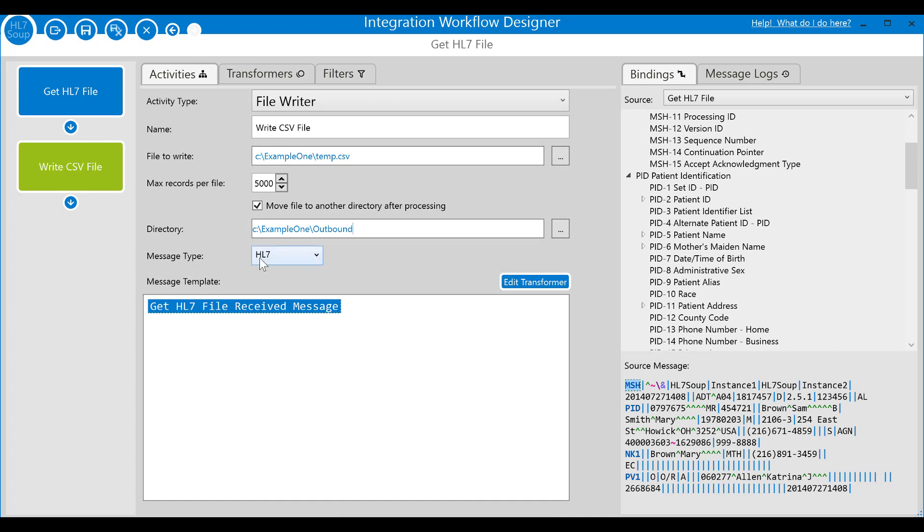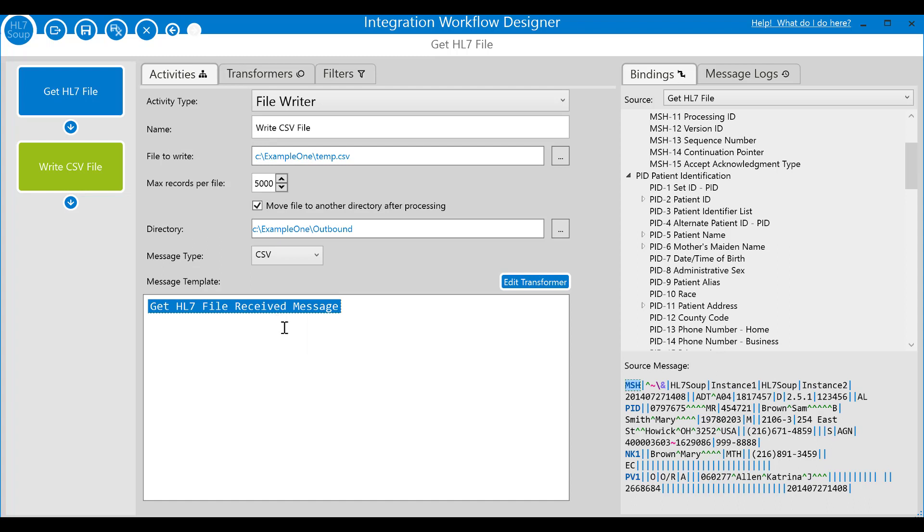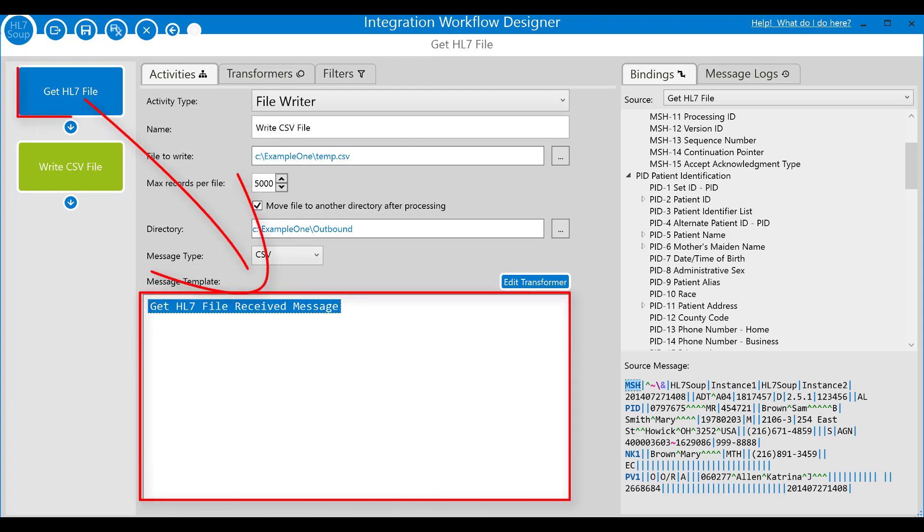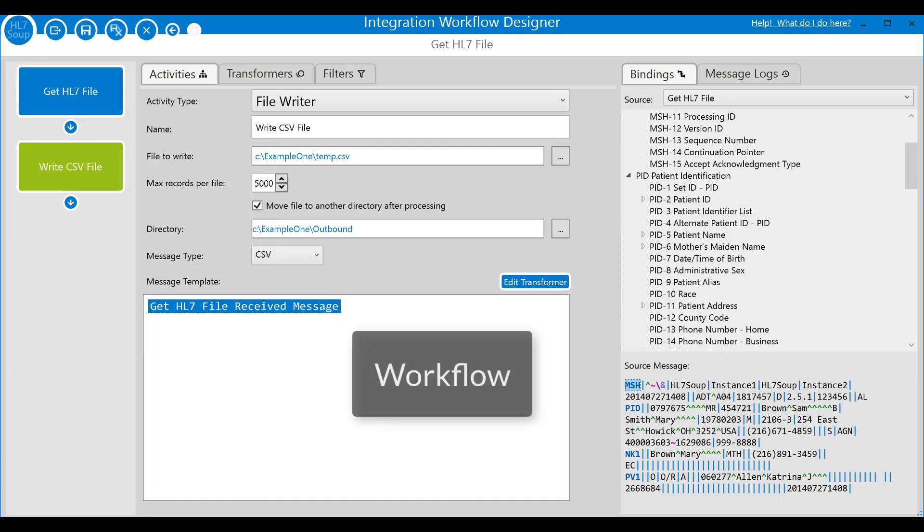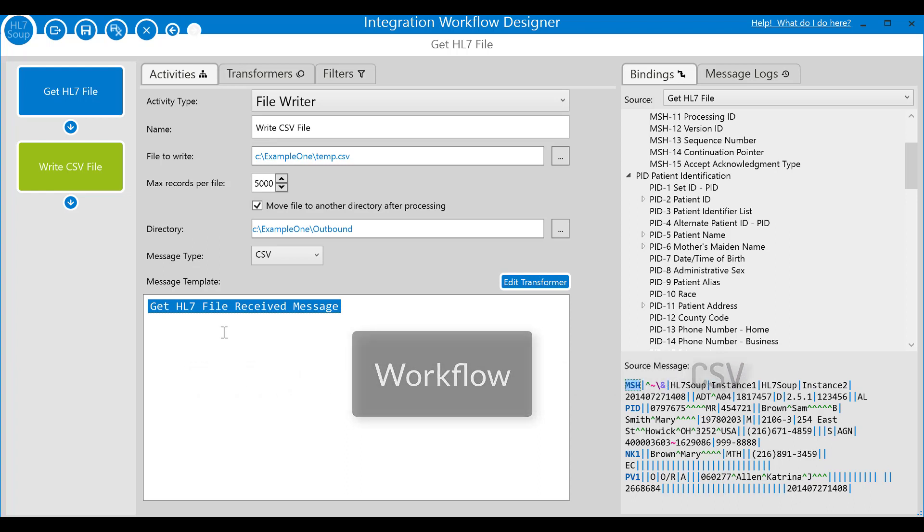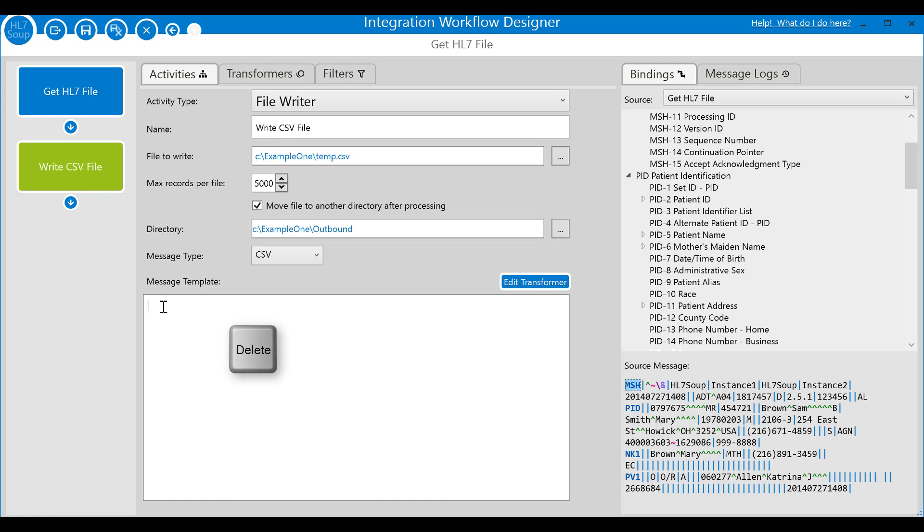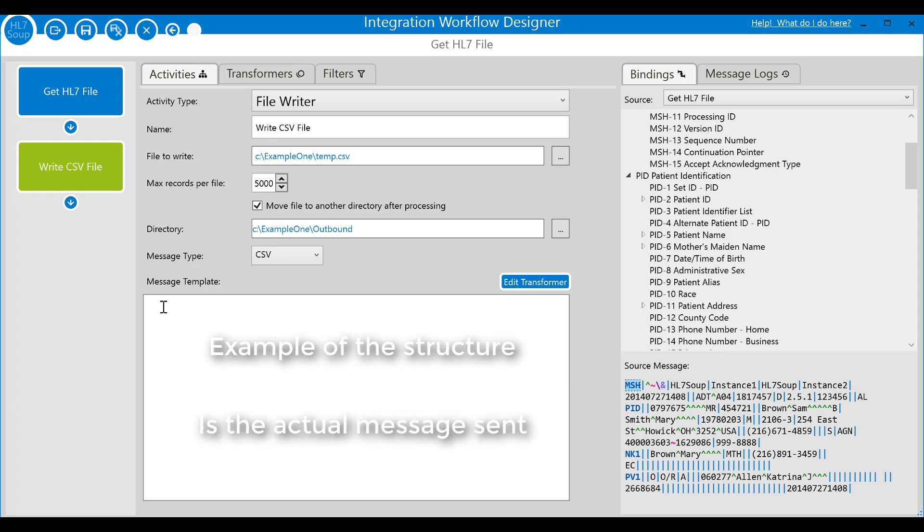Let's change the message type to CSV and set the message template. Before we change the message template, though, I want to point out that by default an activity's message template is bound to the message received by the first activity. In other words, the message sent to the workflow will be the same fundamental message coming out. This is great when you need to rectify the data or fold it on verbatim, but we are going to convert it to an entirely different message type. So we'll delete this binding and start from scratch. In activities beyond the first, the message template not only creates the message structure, but also it's used to construct the message going out.